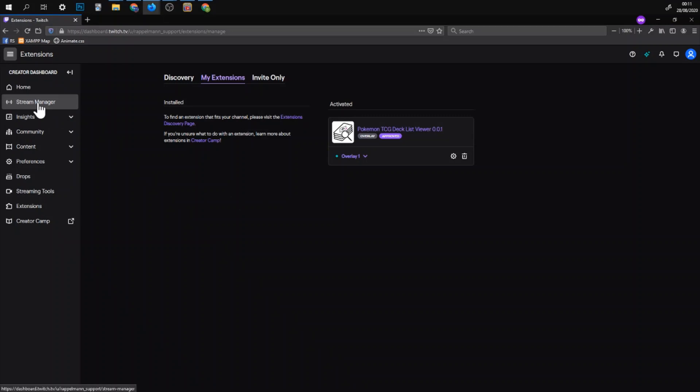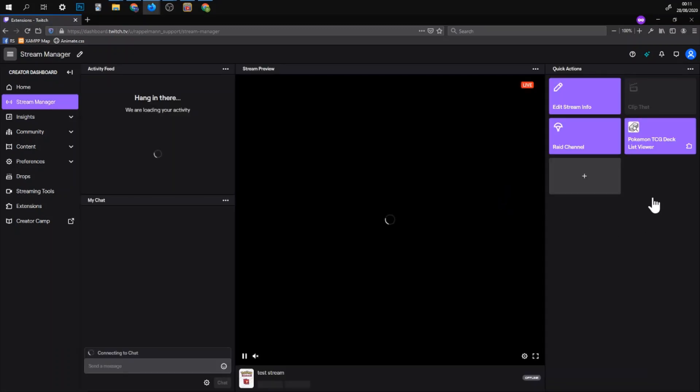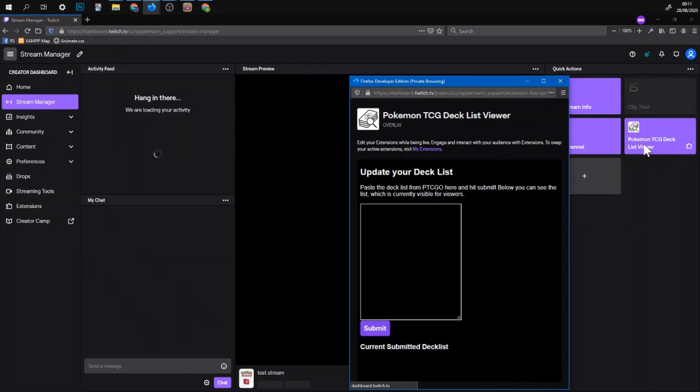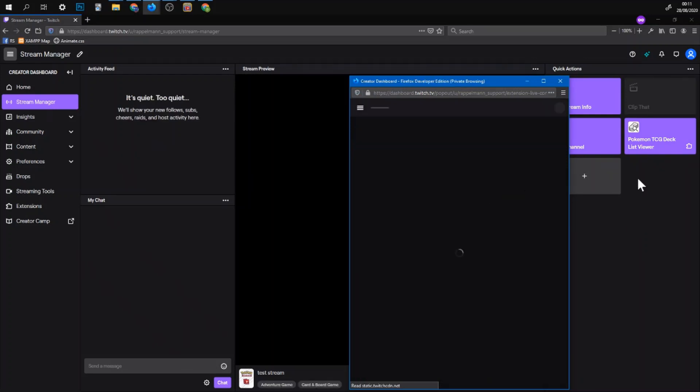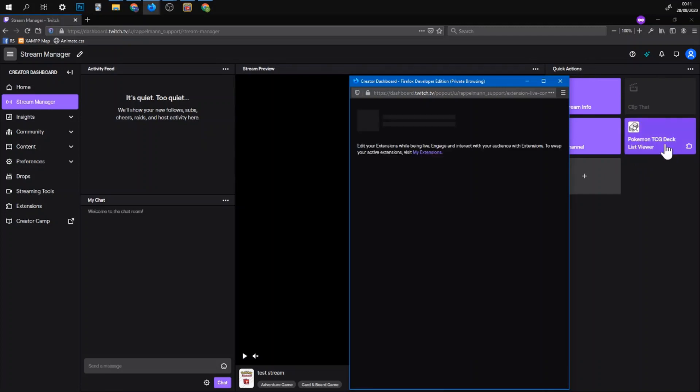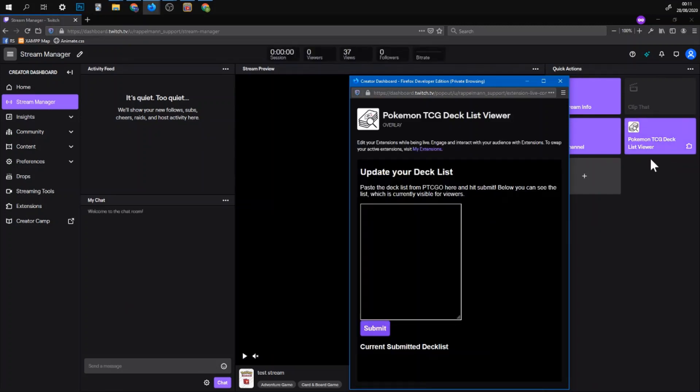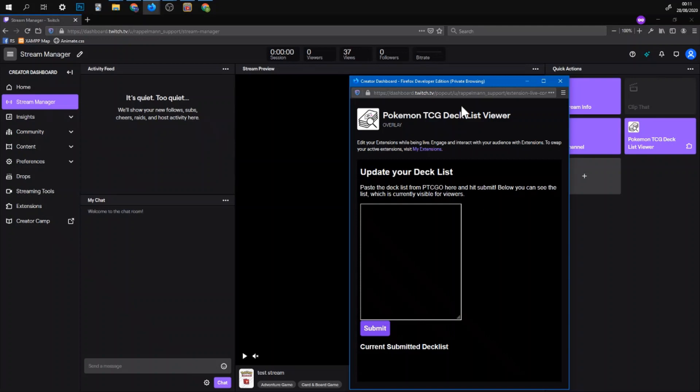The next thing you want to do is to add your decklist. This is not so nice like in Hearthstone. You cannot do this automatically. But there is this window so you go on stream manager and then on the right for quick actions there should be this panel here. The Pokemon TCG decklist viewer. You click on that and then you get this window. You can leave this as a browser window of course.